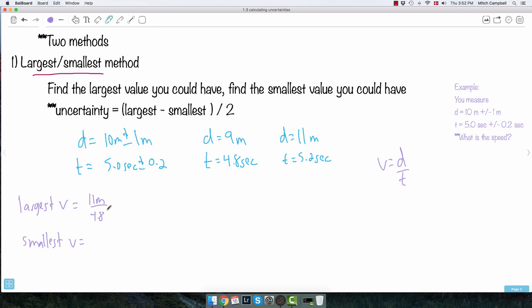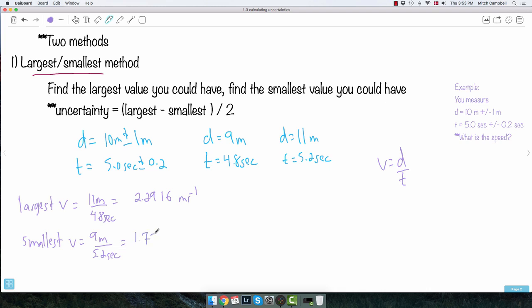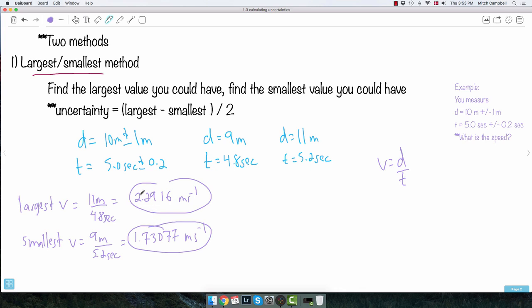Using a calculator, 11 divided by 4.8 gives 2.2916 meters per second. For the smallest value of v, do the opposite: use the smallest distance on top and the largest time on the bottom, so 9 divided by 5.2. That gives 1.7308 meters per second. I'll keep about four decimal places since these are intermediate calculated values — I don't need to worry about rounding yet.